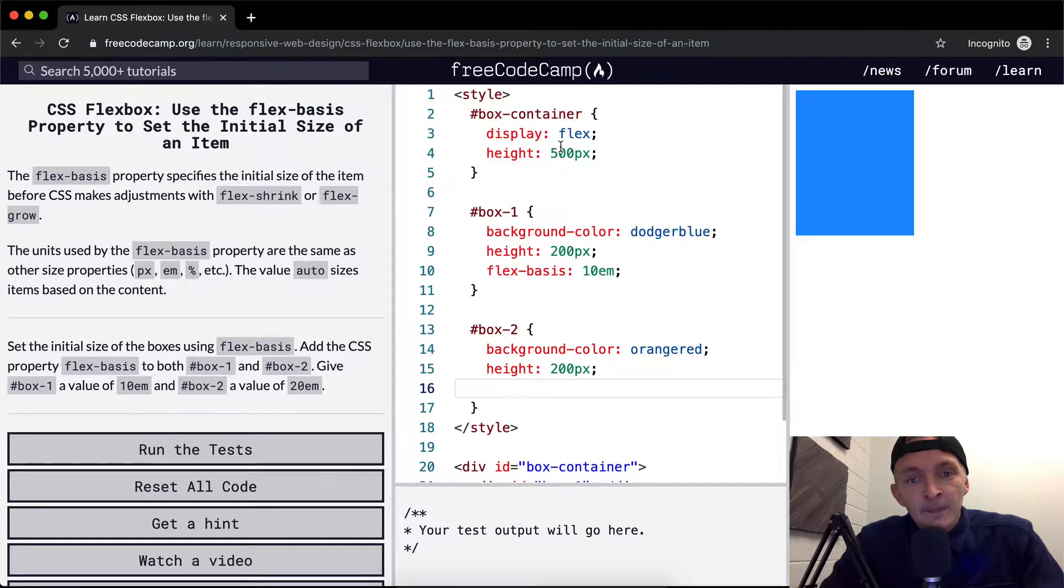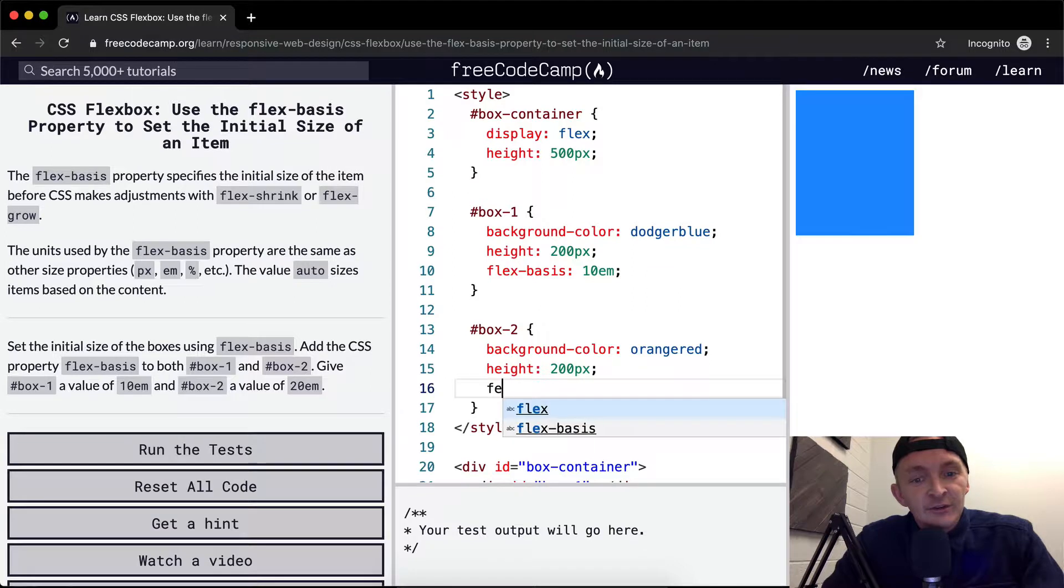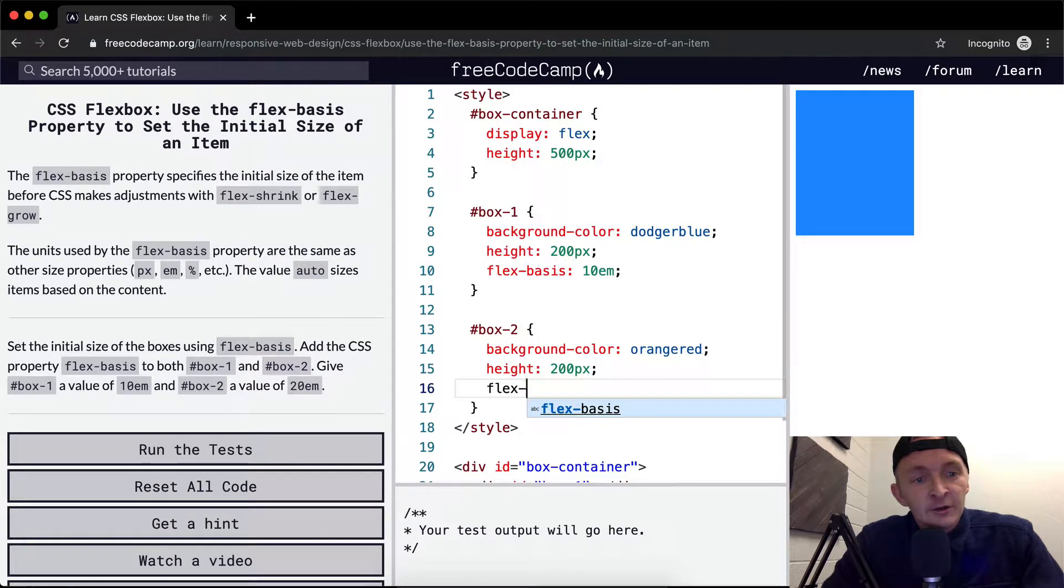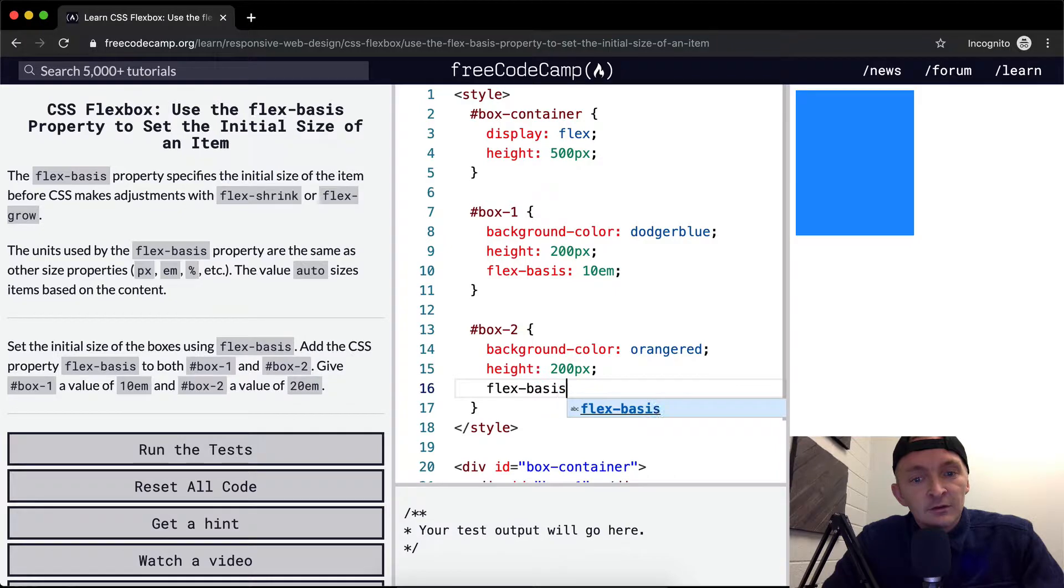I think that it's going... hmm, I just don't honestly understand this. Flexbasis, 20 EM.